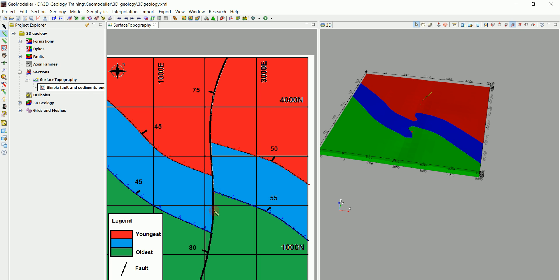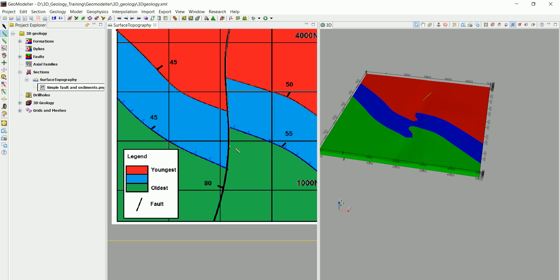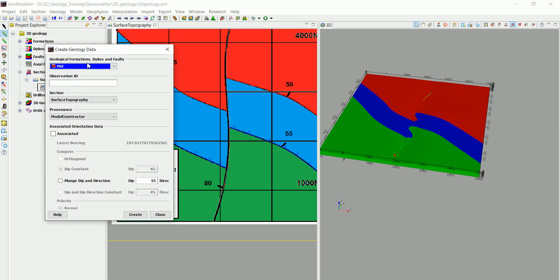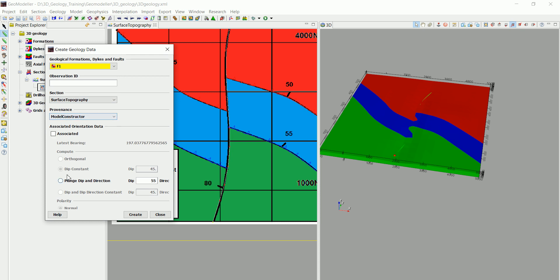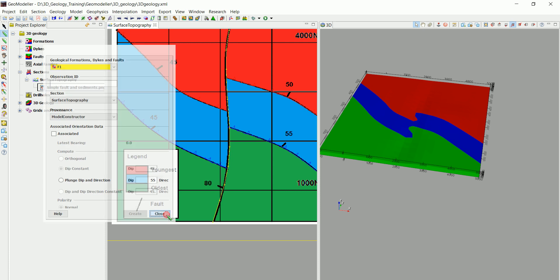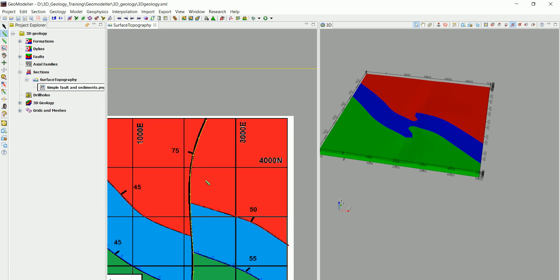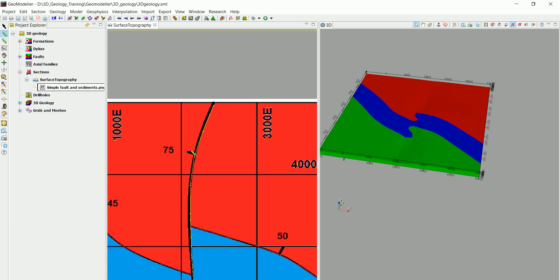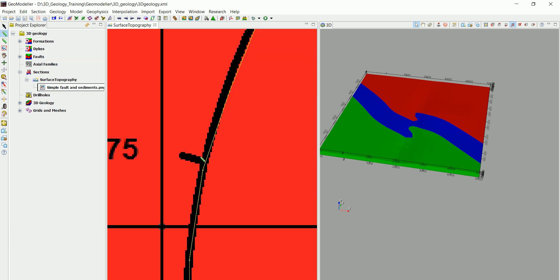Now we can start digitizing this one very roughly in here. As you can see, for the fault we have two different orientation data so we can't add it as associated. This is the fault and let's go here and choose the fault and not associated this time, and click on create.